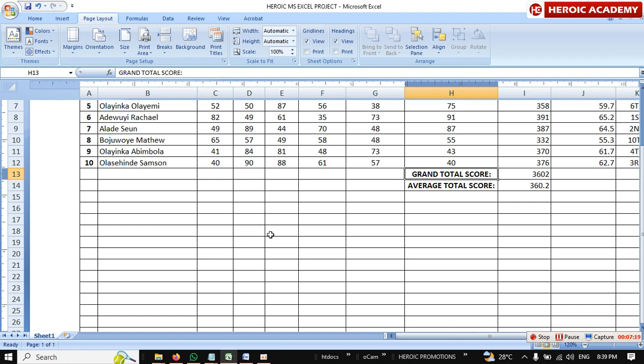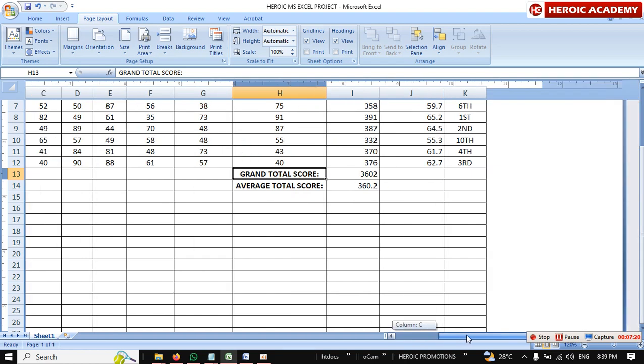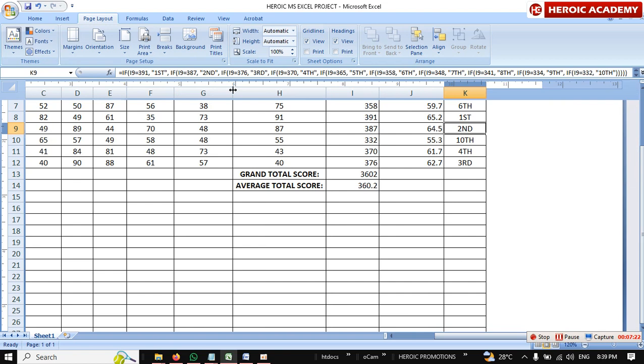From what you did, I checked and you did a good job here using IF statements and conditional statements — you actually tried.